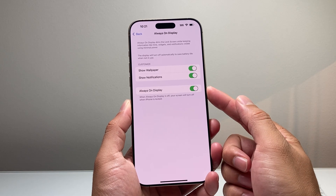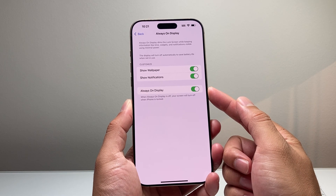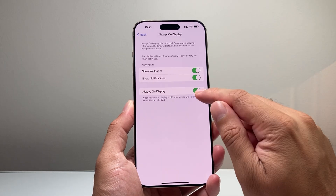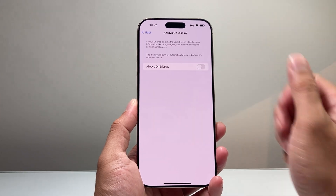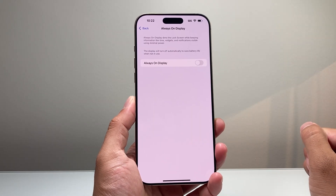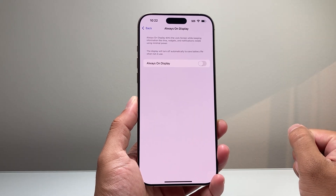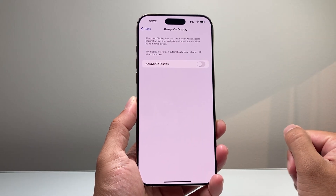And if you wanted to turn it off, you simply click on that toggle and it will turn off always on display.